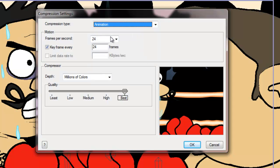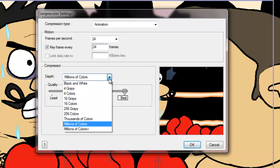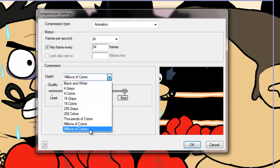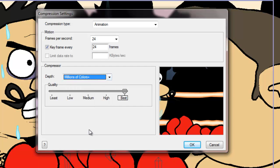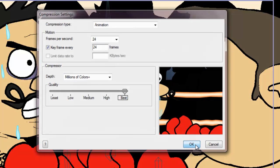And for your motion, I animated my cartoon at 24 frames per second. So I will leave it at that. As well as keyframe every 24 frames. When you want the best results, make sure you choose Millions of Colors Plus. Because that will bring in the most colors possible. And for the best results, make sure your quality is set to Best. And once you've done this, you click OK.